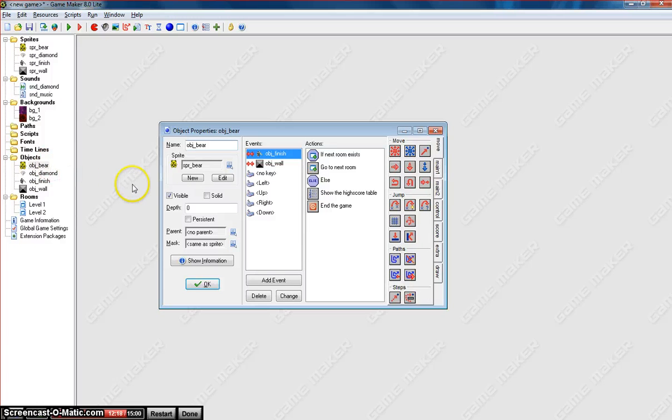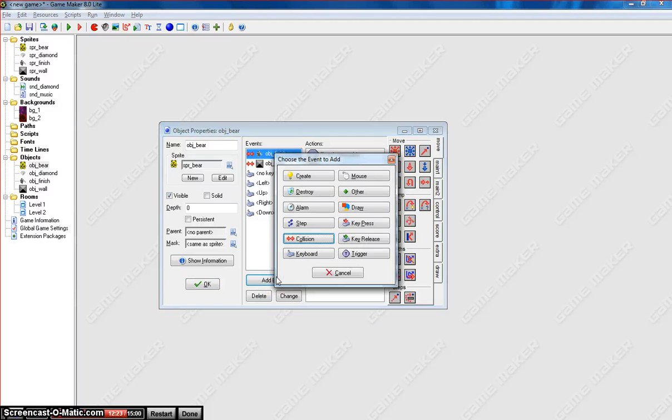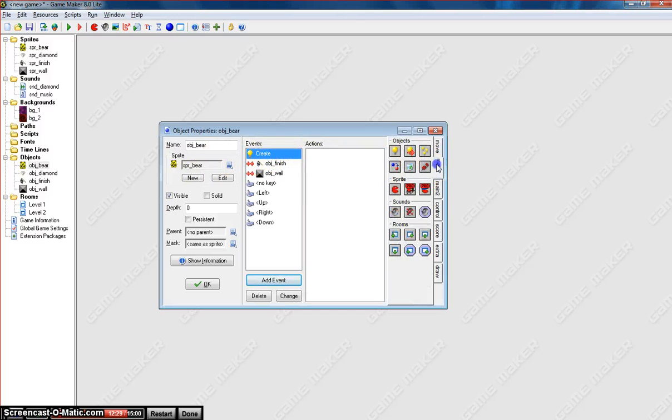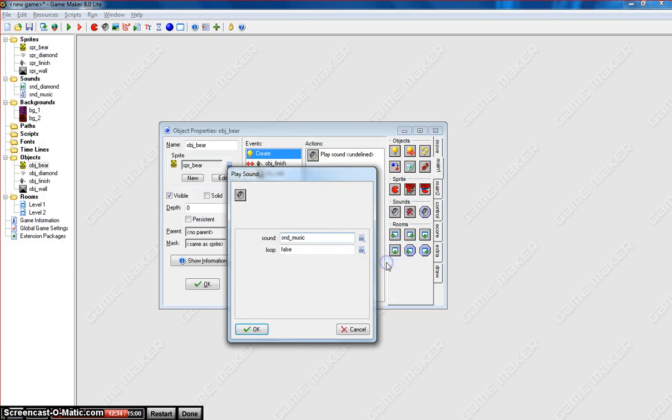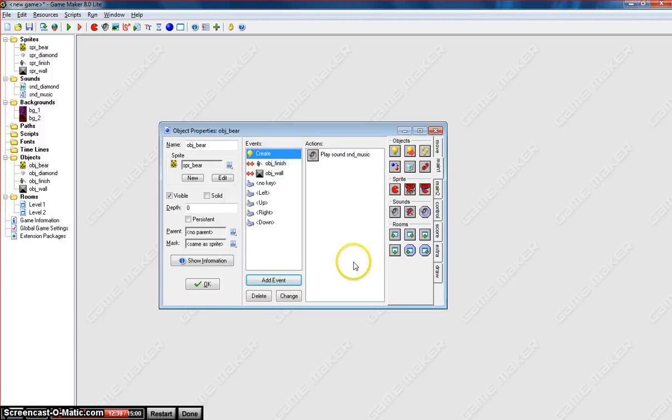One last thing I'm going to do is put in some music. So let's go add an event on the bear and we're going to put in a create event. So when the bear is first created, we want our music to play our background music. So we right click on our speaker here and we put in our background music and loop will be true. So just in case the song runs out, it will restart and play again. That's all the coding we need for our game. It's as simple as that.